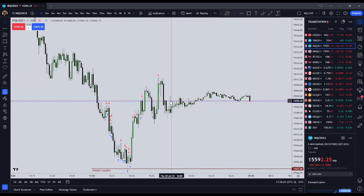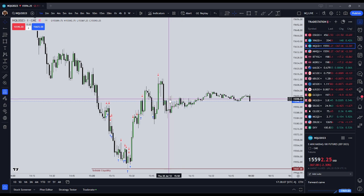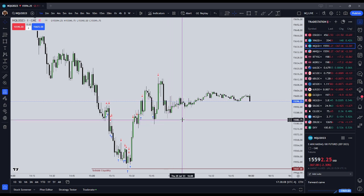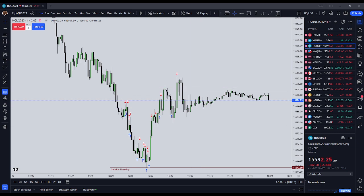Number three: my initial stop will always be placed at the market above or below the most recent swing point. I can re-enter the market if I take a loss, but for risk management it must be above or below the most recent swing.